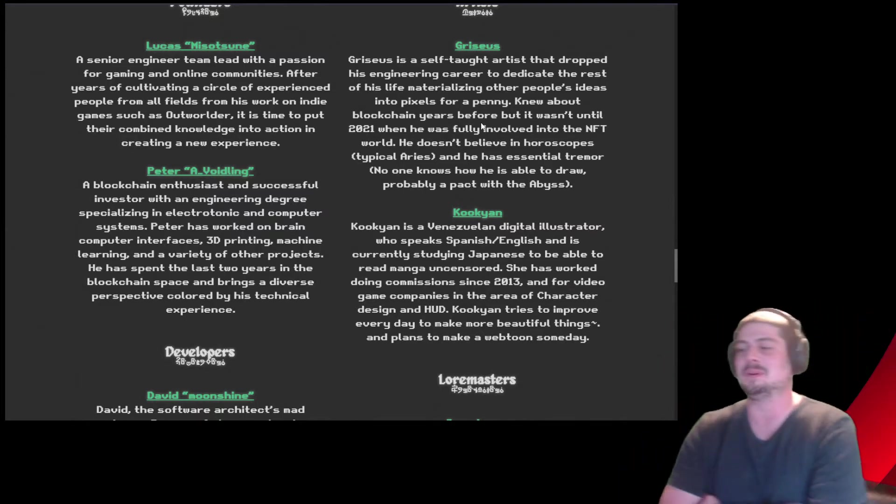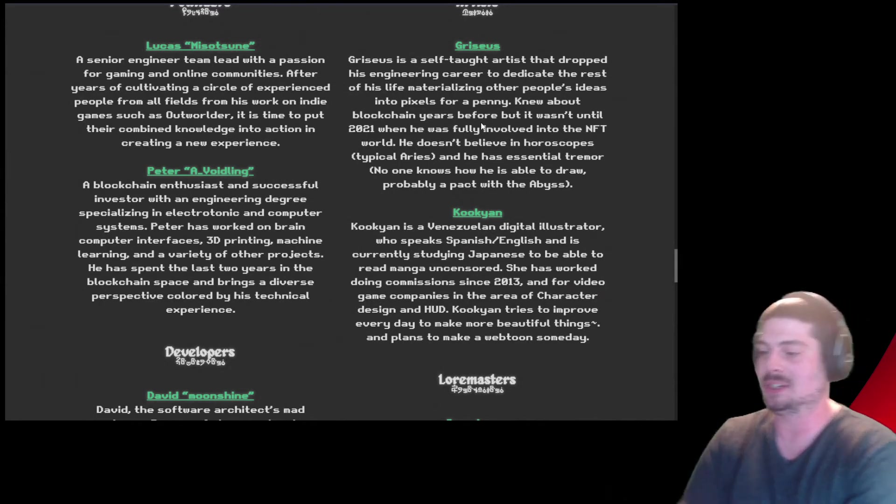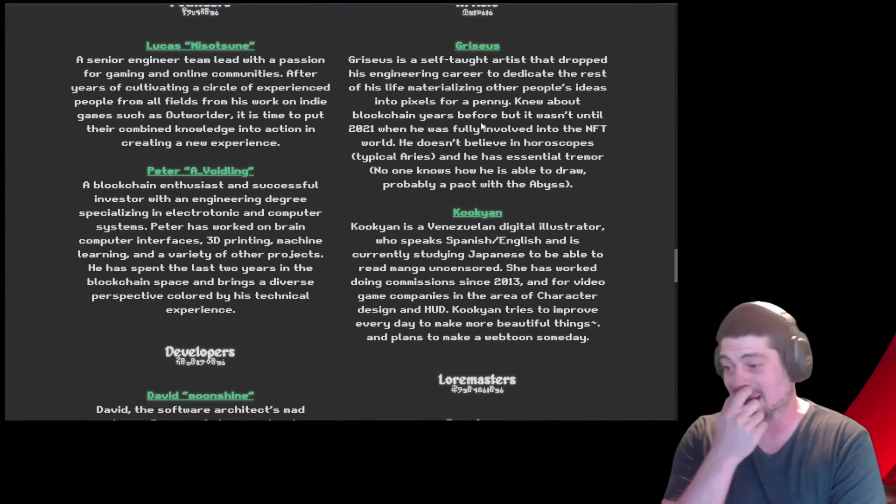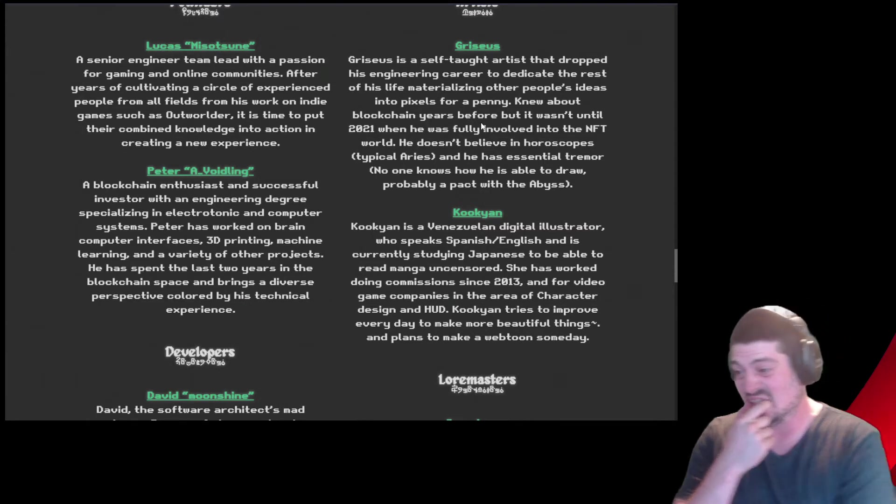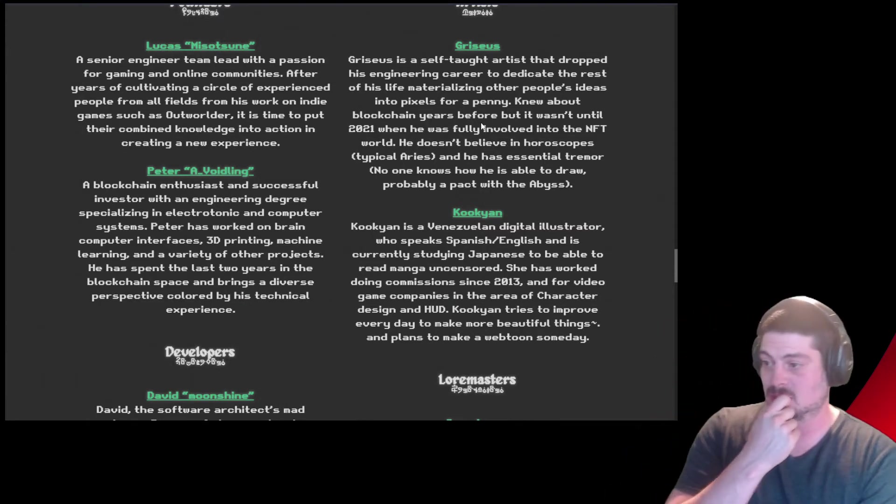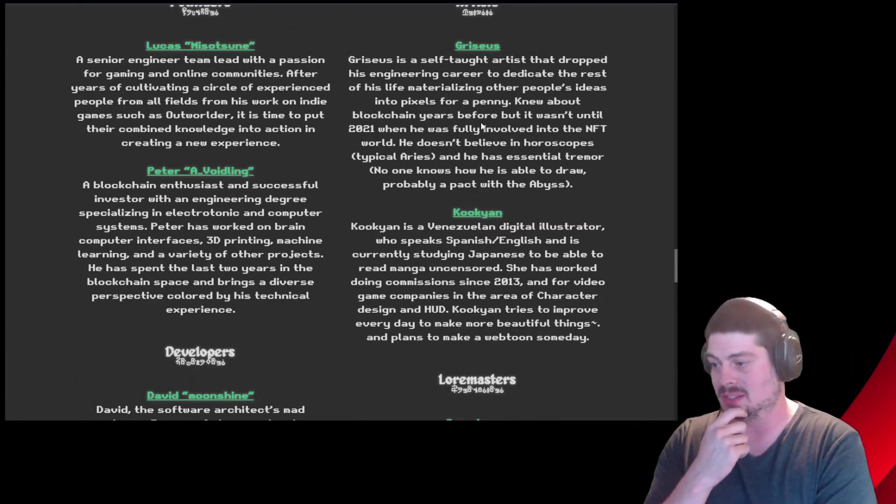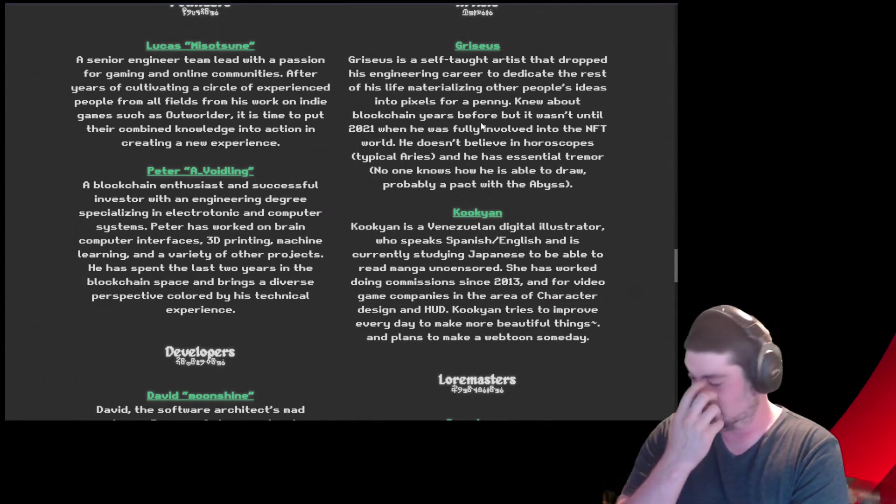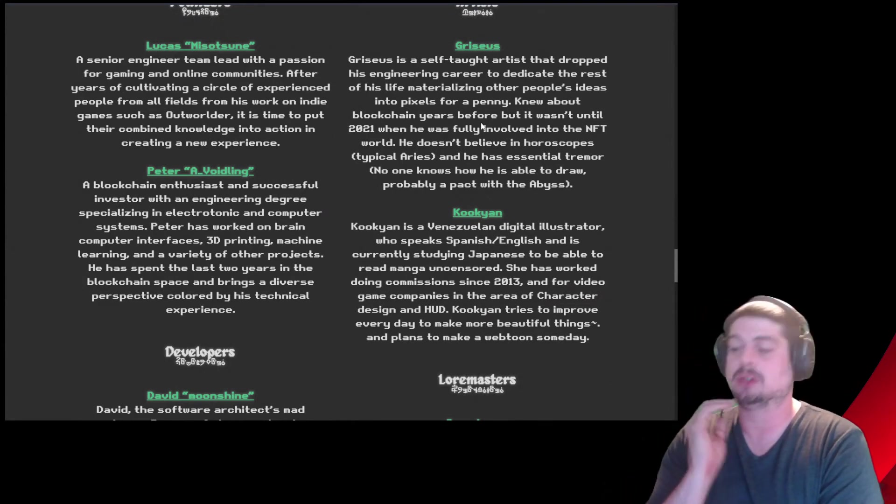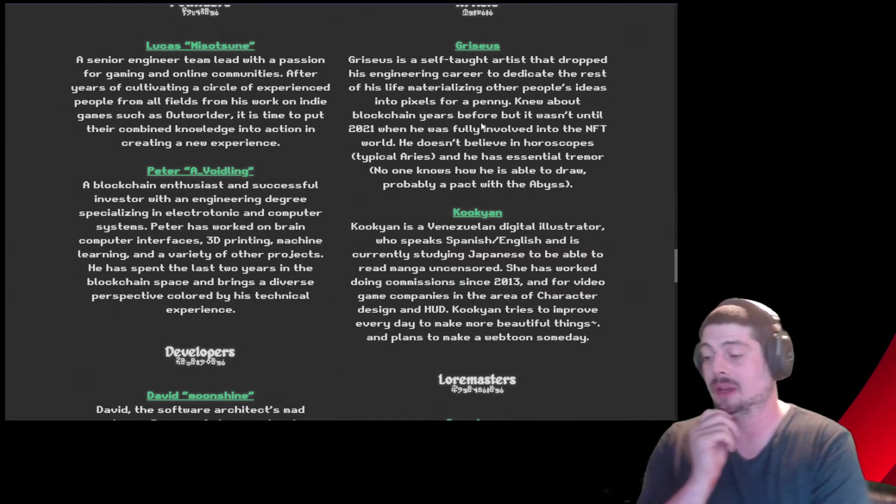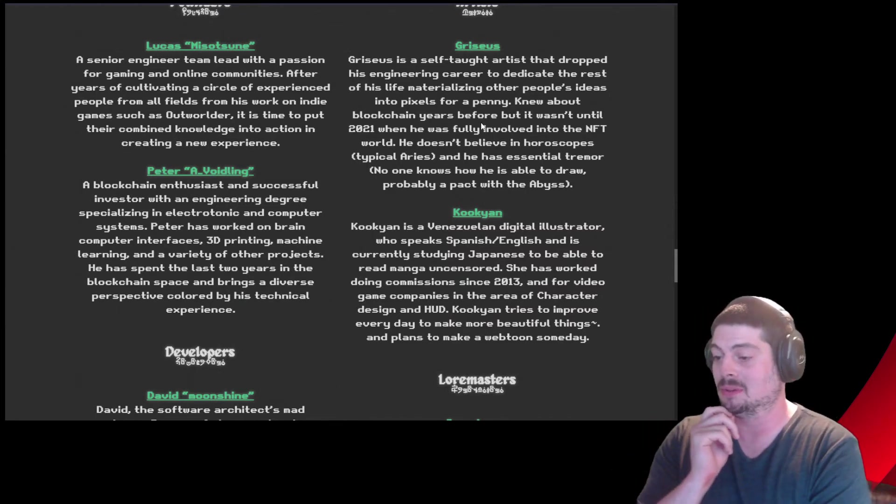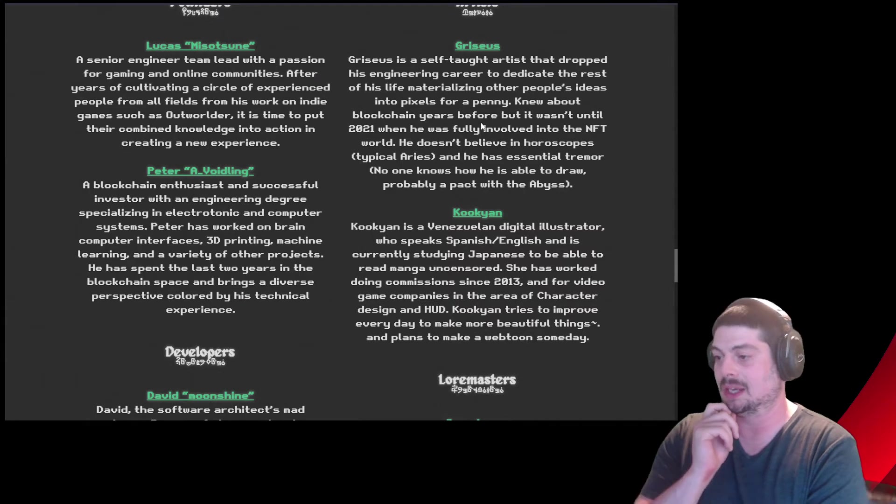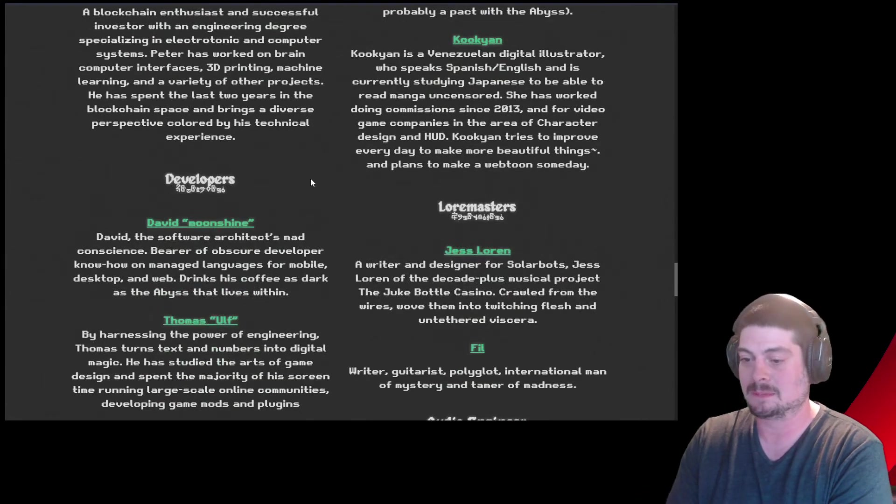Kukian is a Venezuelan digital illustrator who speaks Spanish-English and is currently studying Japanese to be able to read manga uncensored. She has worked doing commissions since 2013 and for video game companies in the area of character design and HUD. Kukian tries to, and I'm sorry, I'm so sorry if I butchered your name, to improve every day to make more beautiful things and plan to make a webtoon someday. I love that.